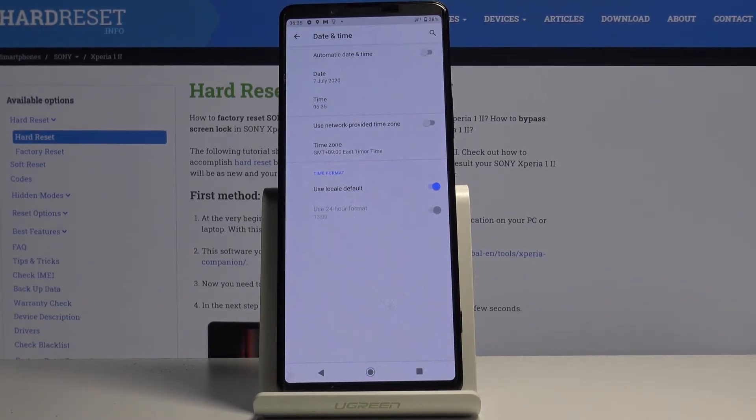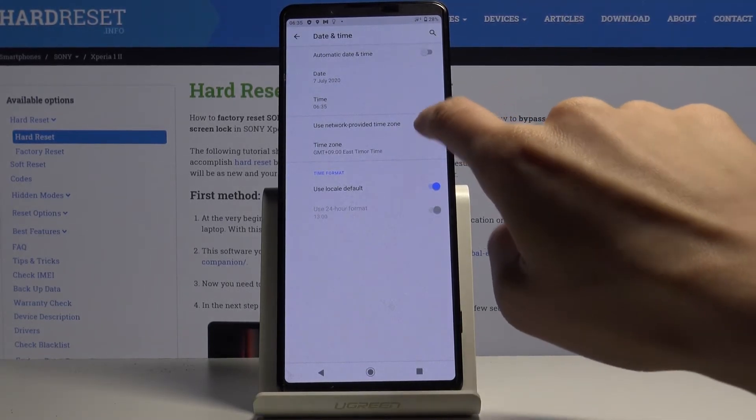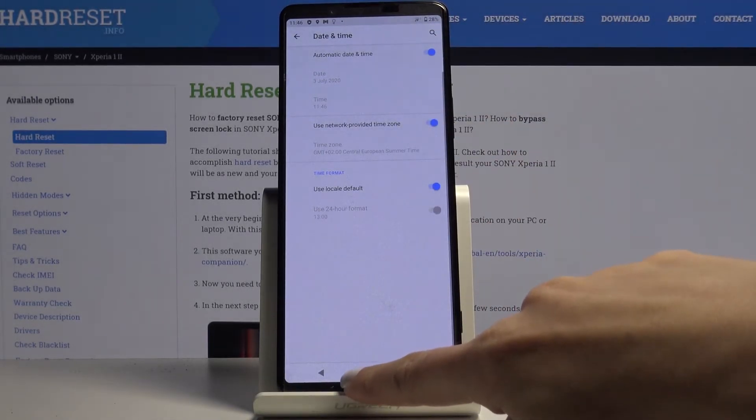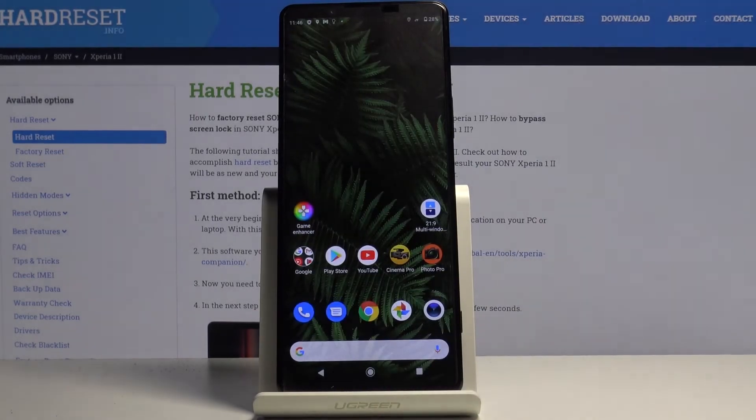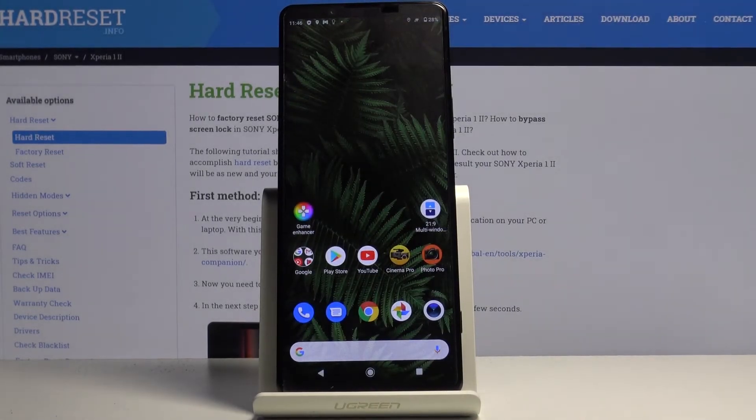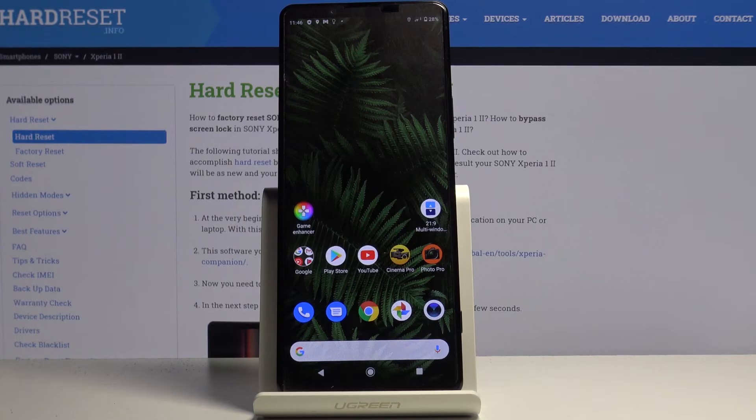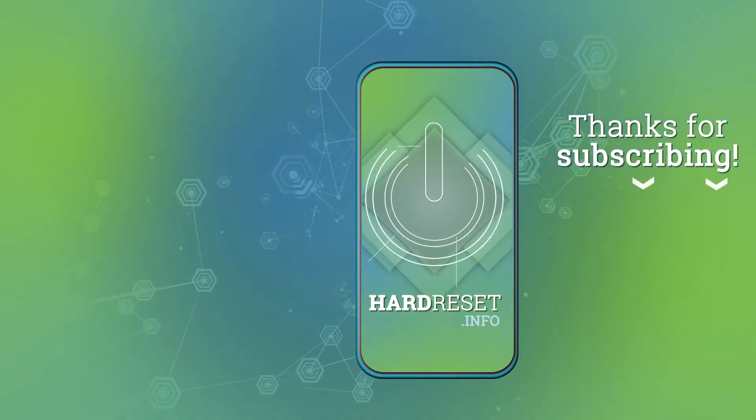And that would be all. Whenever you'd like to go back to automatic setup, just mark those switchers. And this is it, that would be all. Thank you for watching, please subscribe to our channel and leave a thumbs up.